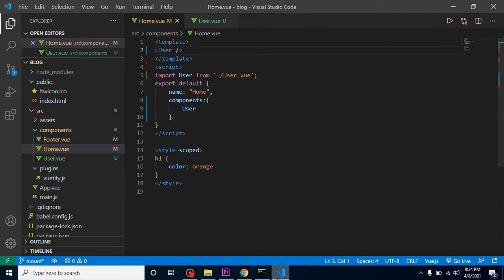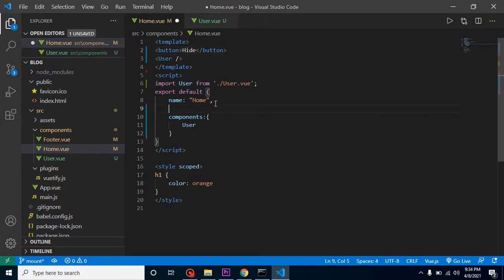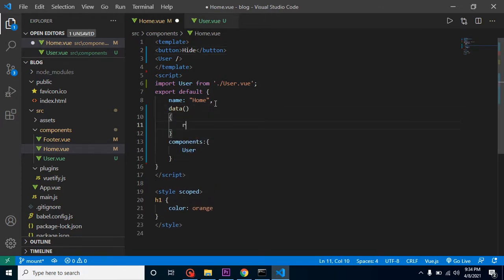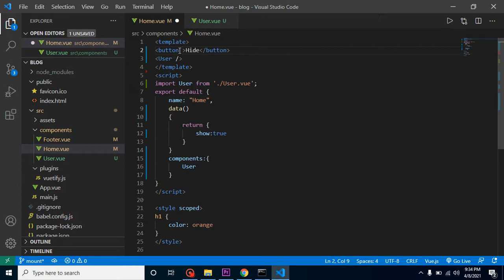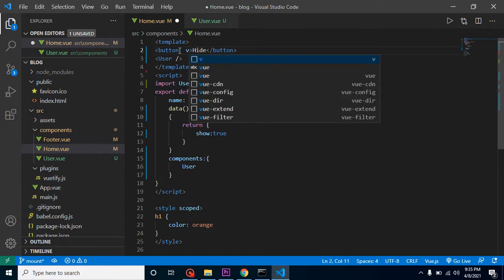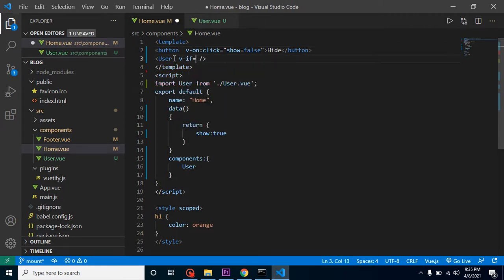I'm removing the h1 tag to avoid confusion. On a button click I want to remove this component, so I'll add a button with the label 'hide'. In the data property I'll return a show property set to true by default. On the button click I'll set show to false, and I'll add v-if='show' on the user component.